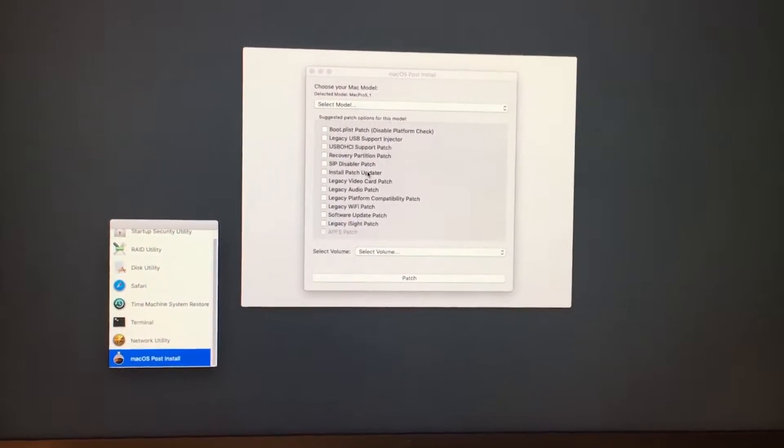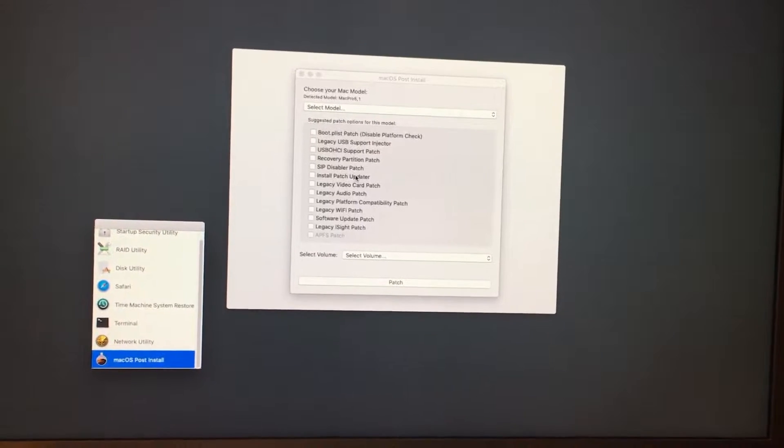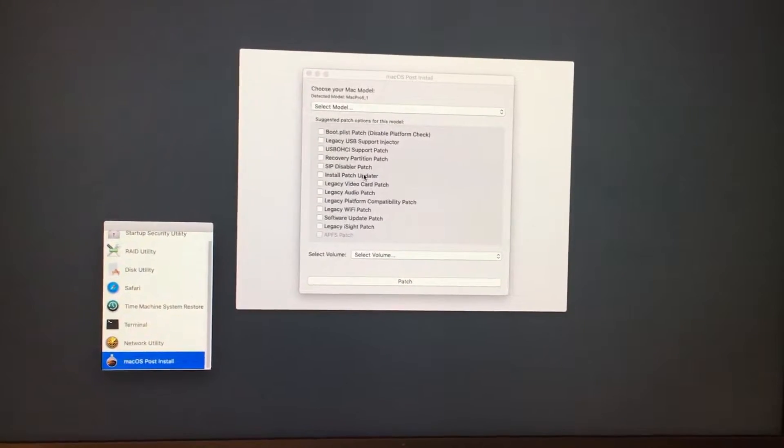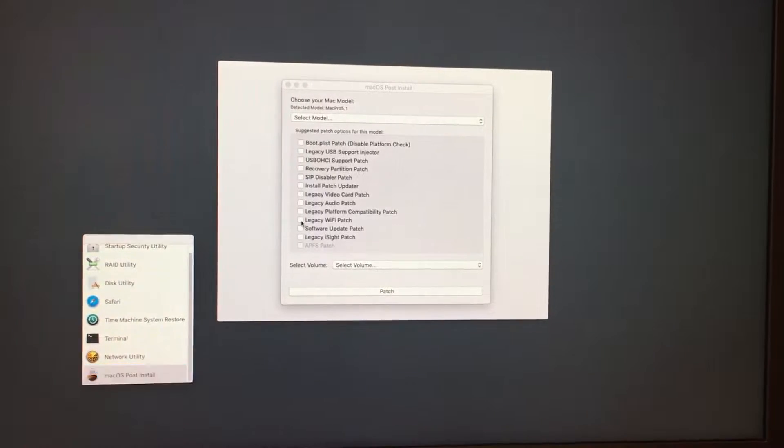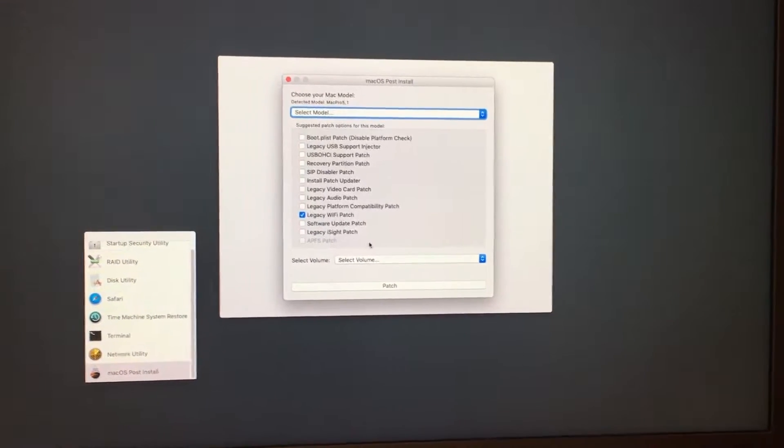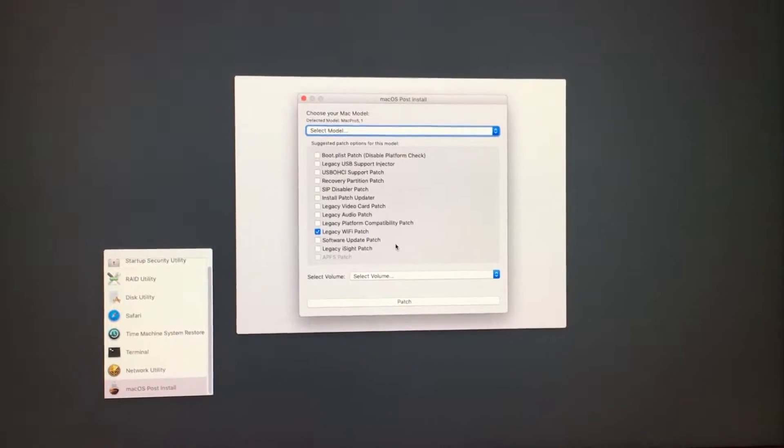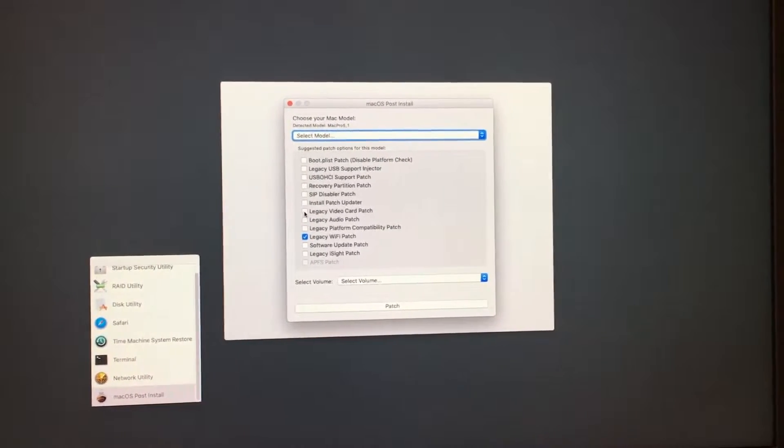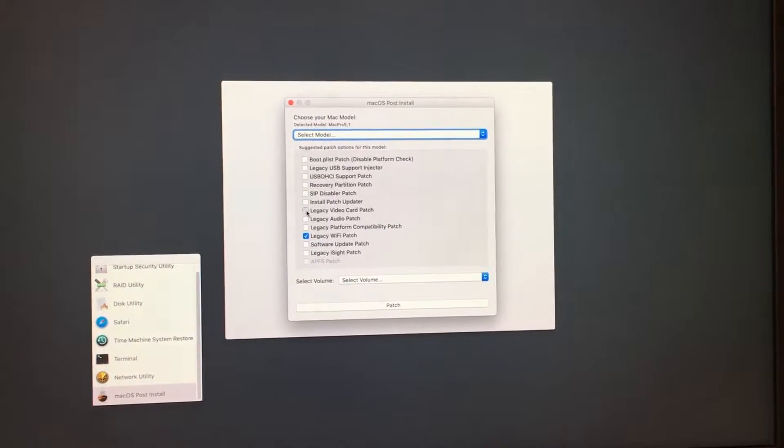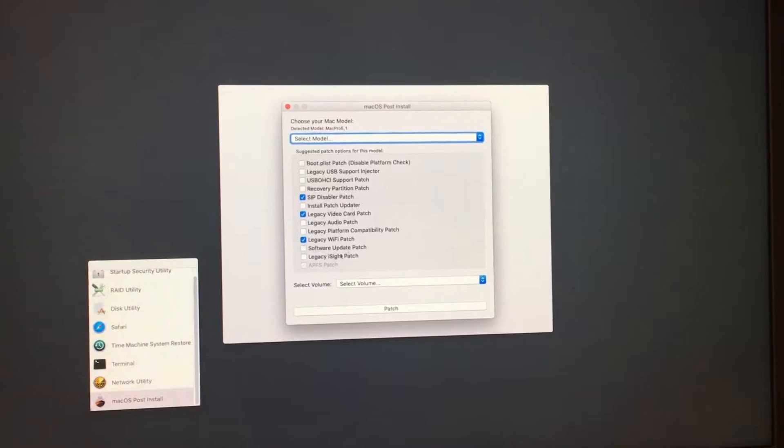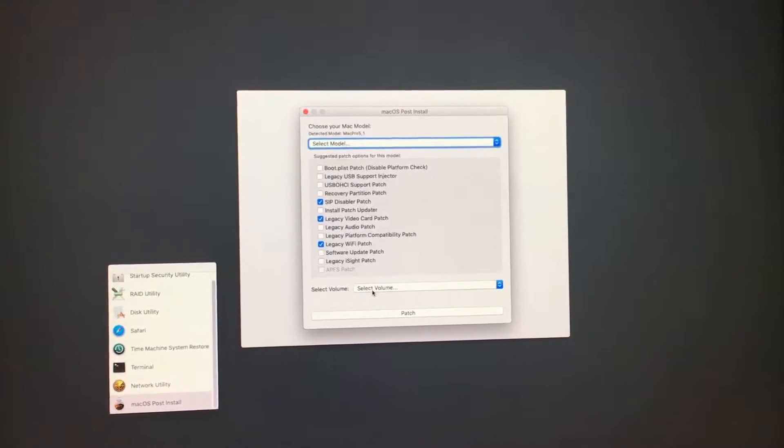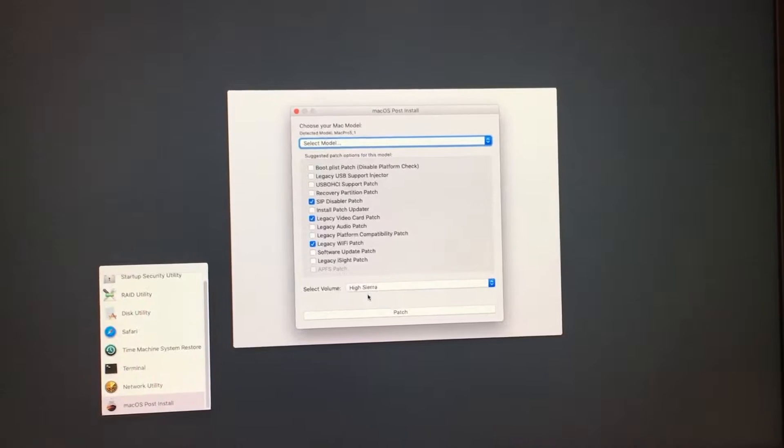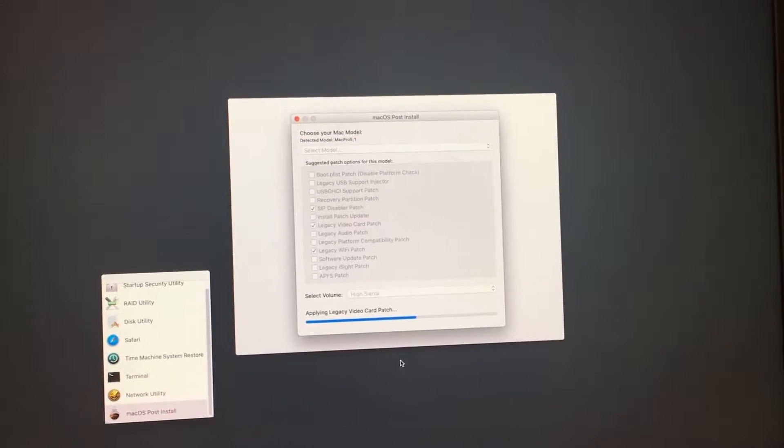Unless you're of course running a 4,1 that has been patched to a 5,1 and it has the original Wi-Fi, you'll also want to choose Legacy Wi-Fi patch like I will here. But basically what you need to do is you need to select Legacy Video Card patch and SIP Disabler patch. Once all of that is selected, you select the volume it is installed on and you hit patch.